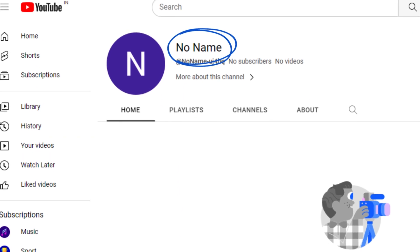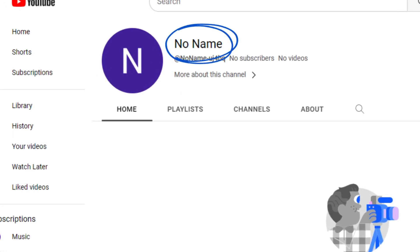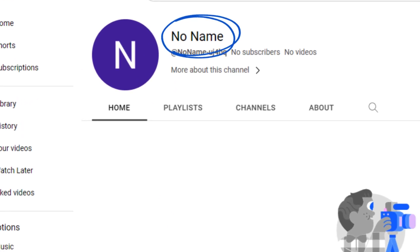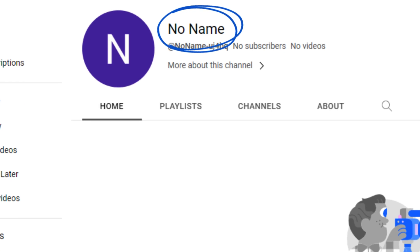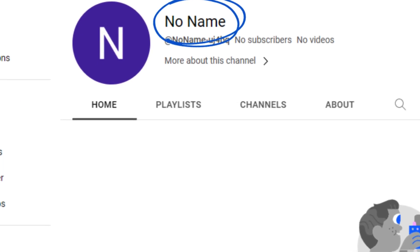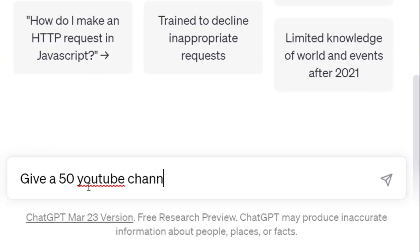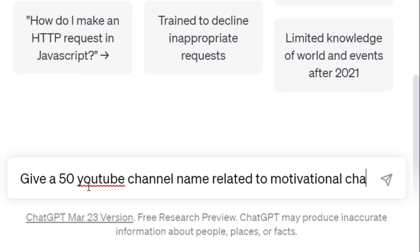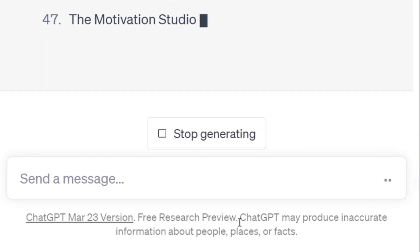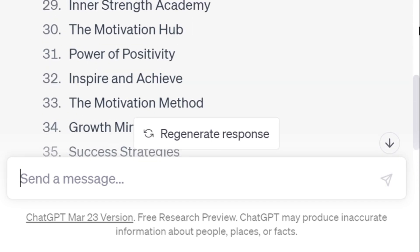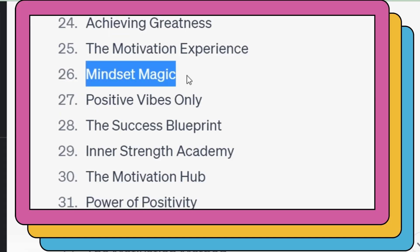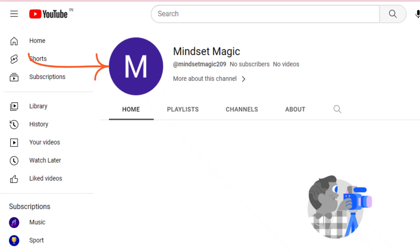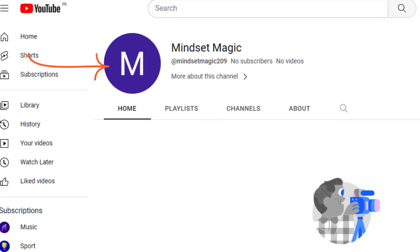Our YouTube content idea is now finalized, and we would like to choose a channel name that is related to our motivational content. Let's ask ChatGPT once again to provide us with 50 possible names for our motivation channel. I'm going to pick one of the names from this list.